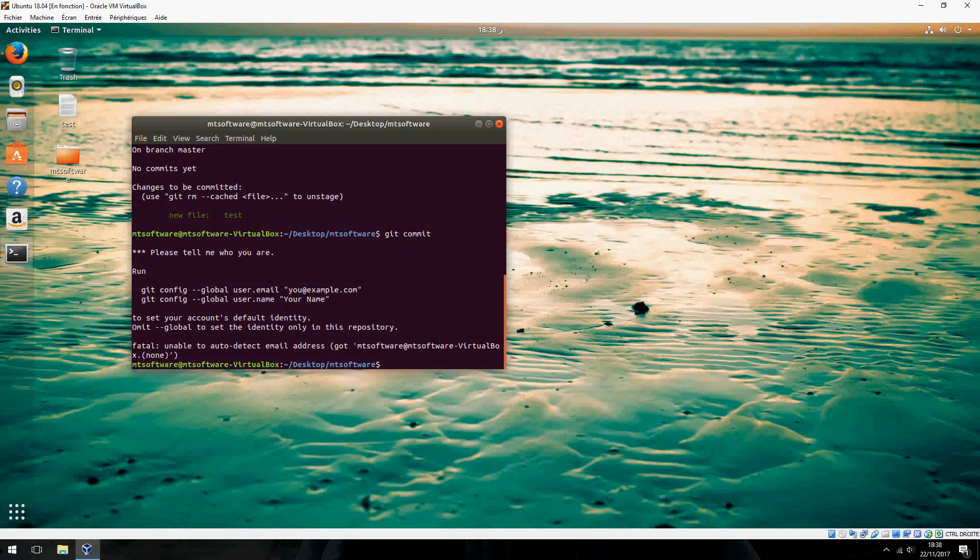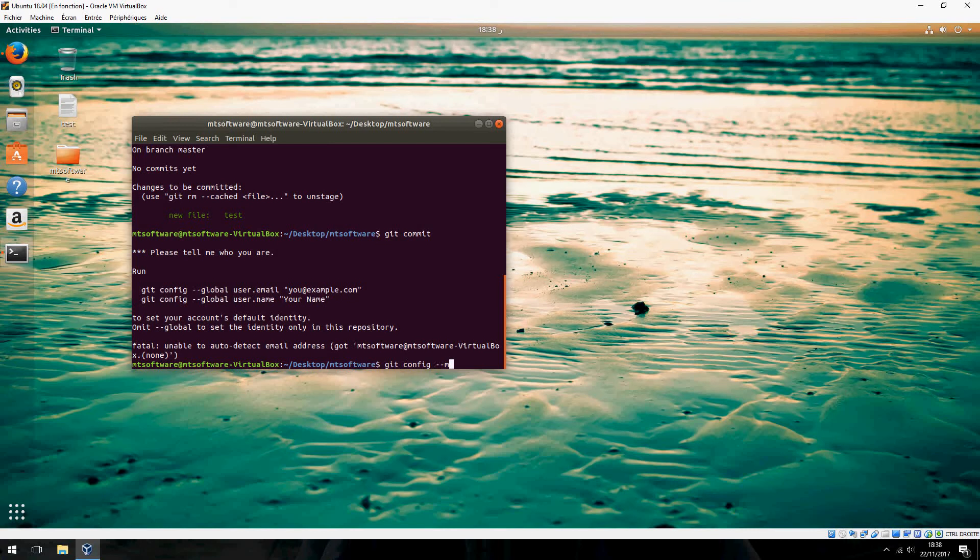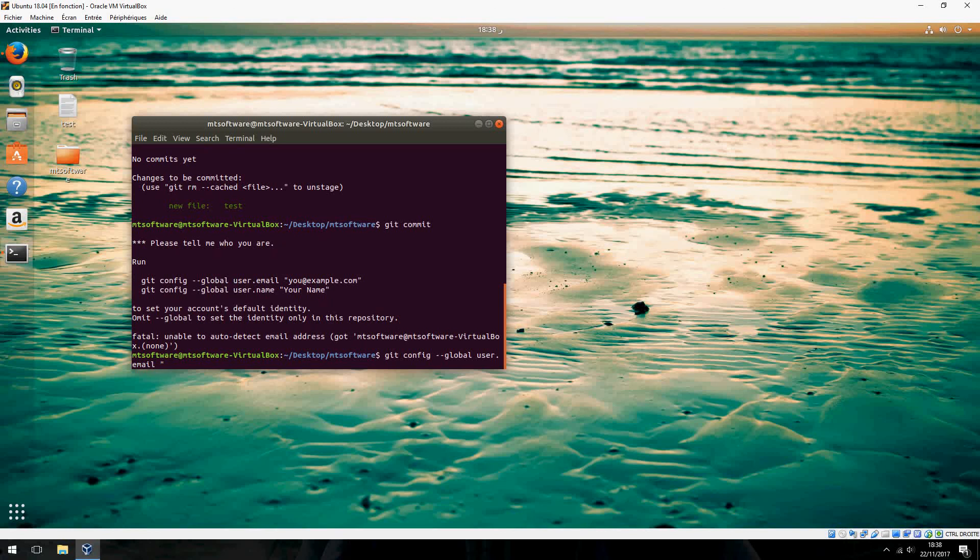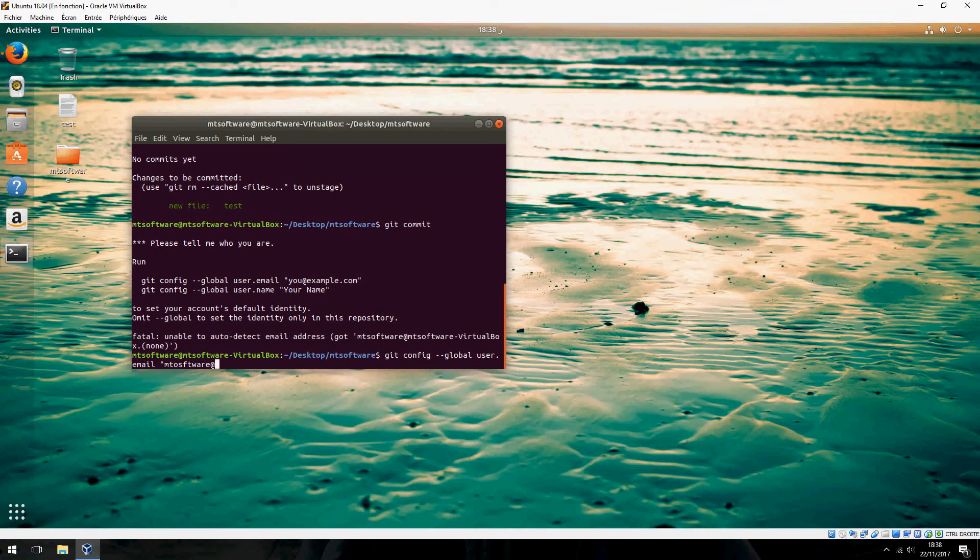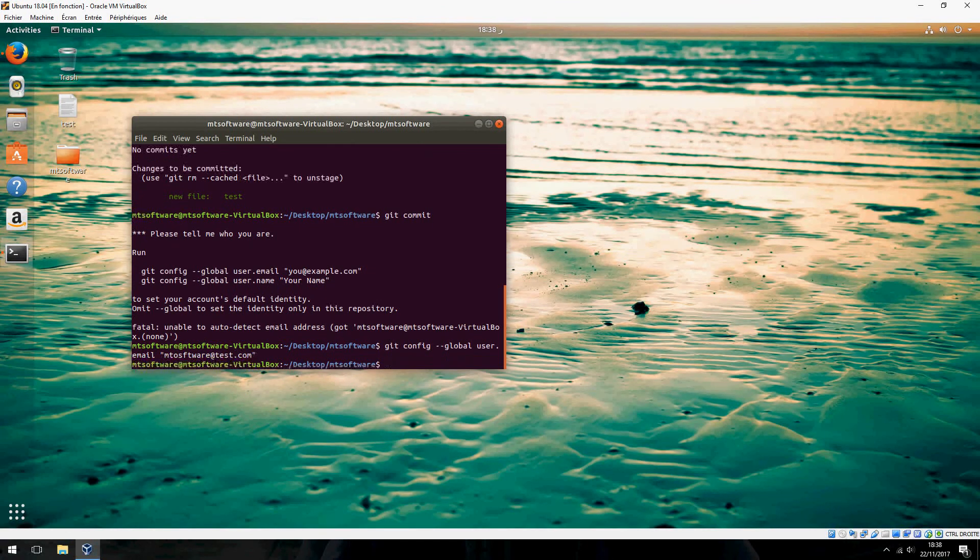We must add email and user. Git config --global user.email, and type your email here. For example, emptysoftware@test.com.